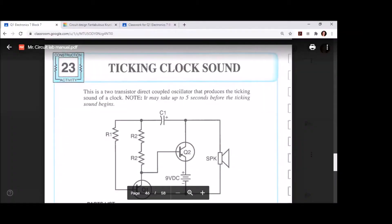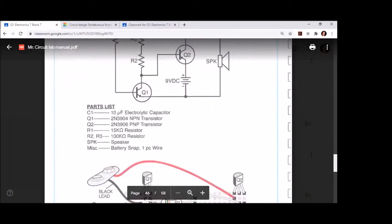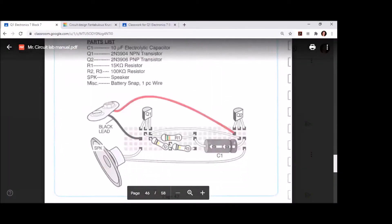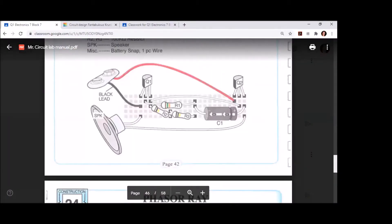Hey guys, welcome back to the channel. Special Halloween edition here - Lab Number 23 in the Mr. Circuit Lab Manual found on page 42. The ticking clock sound is our next circuit we're going to be building.